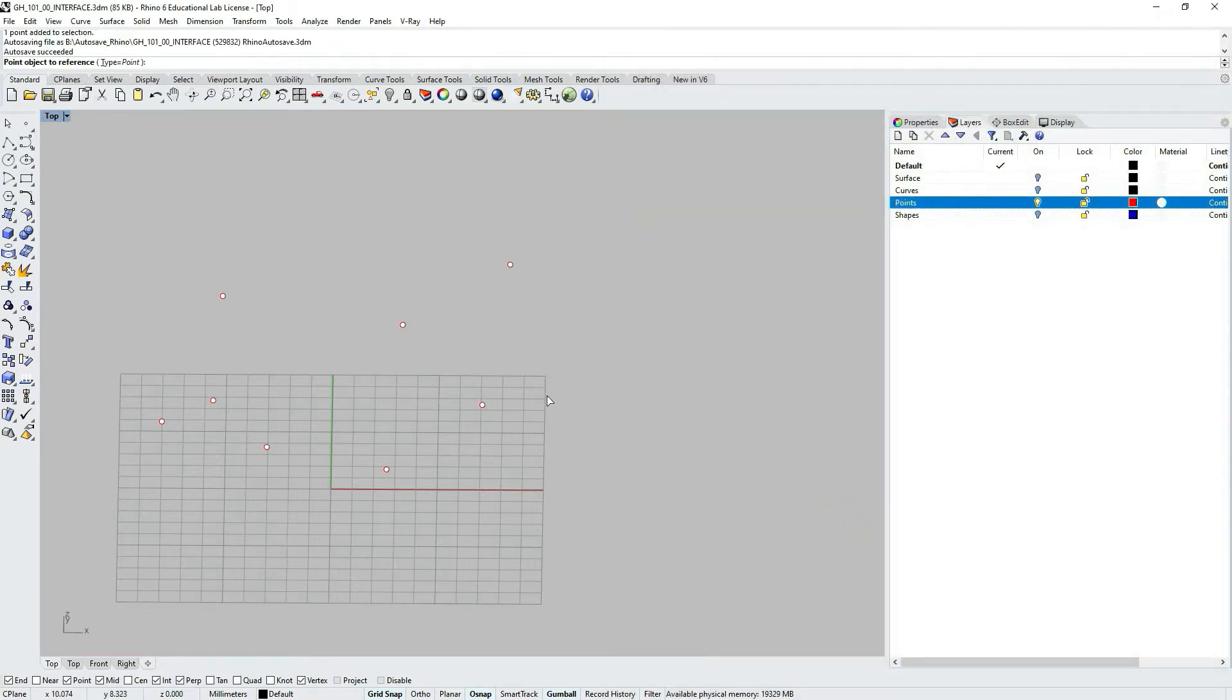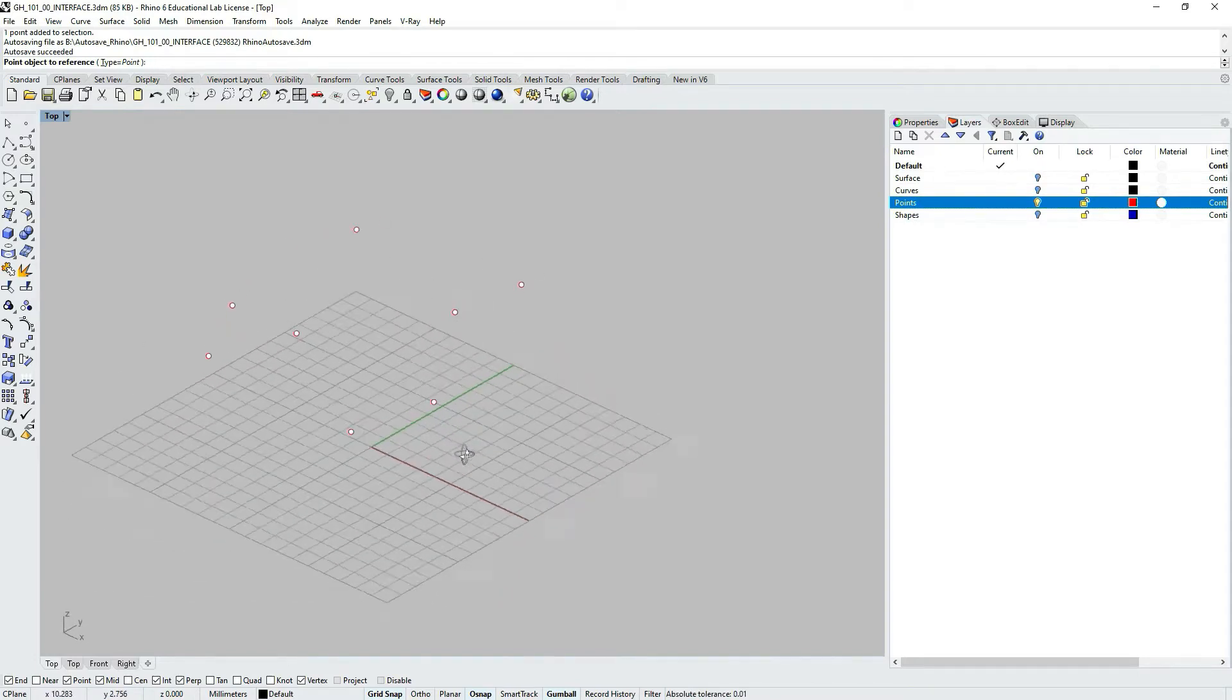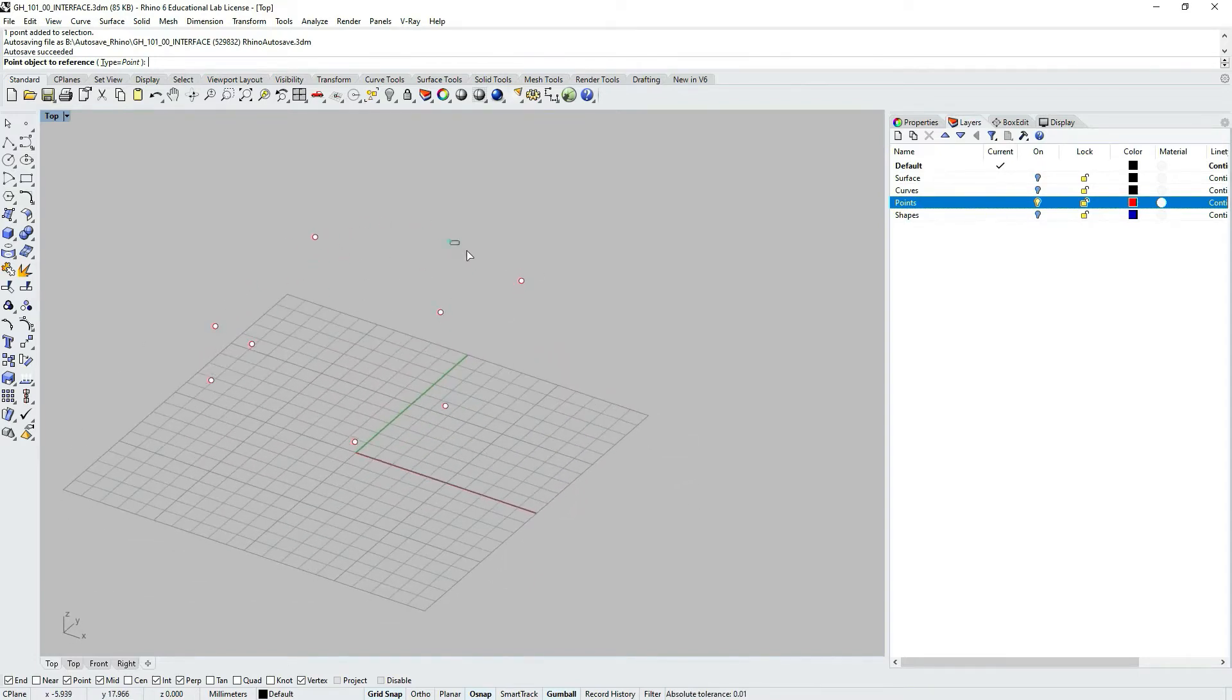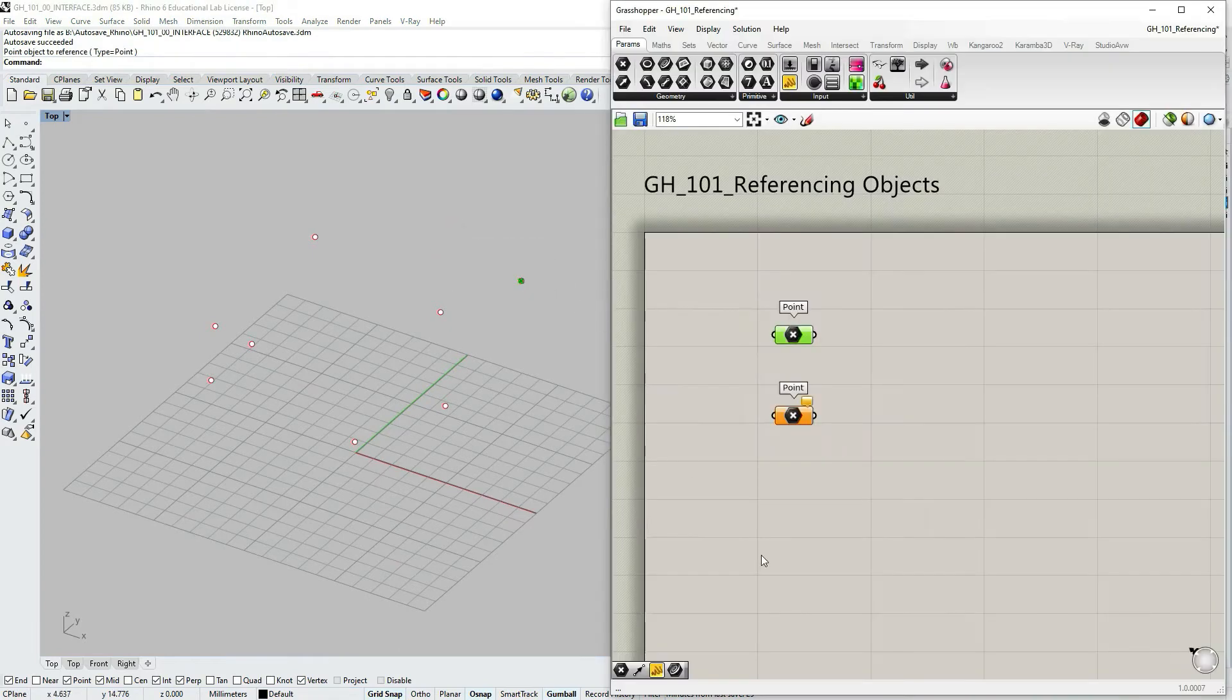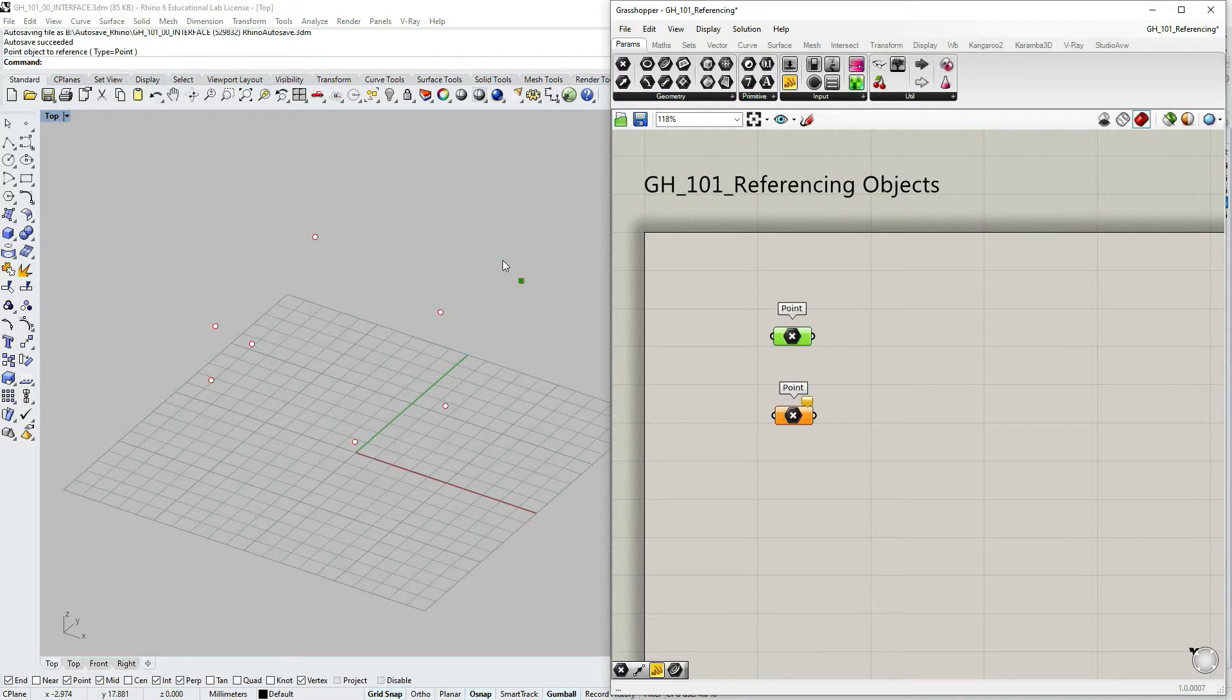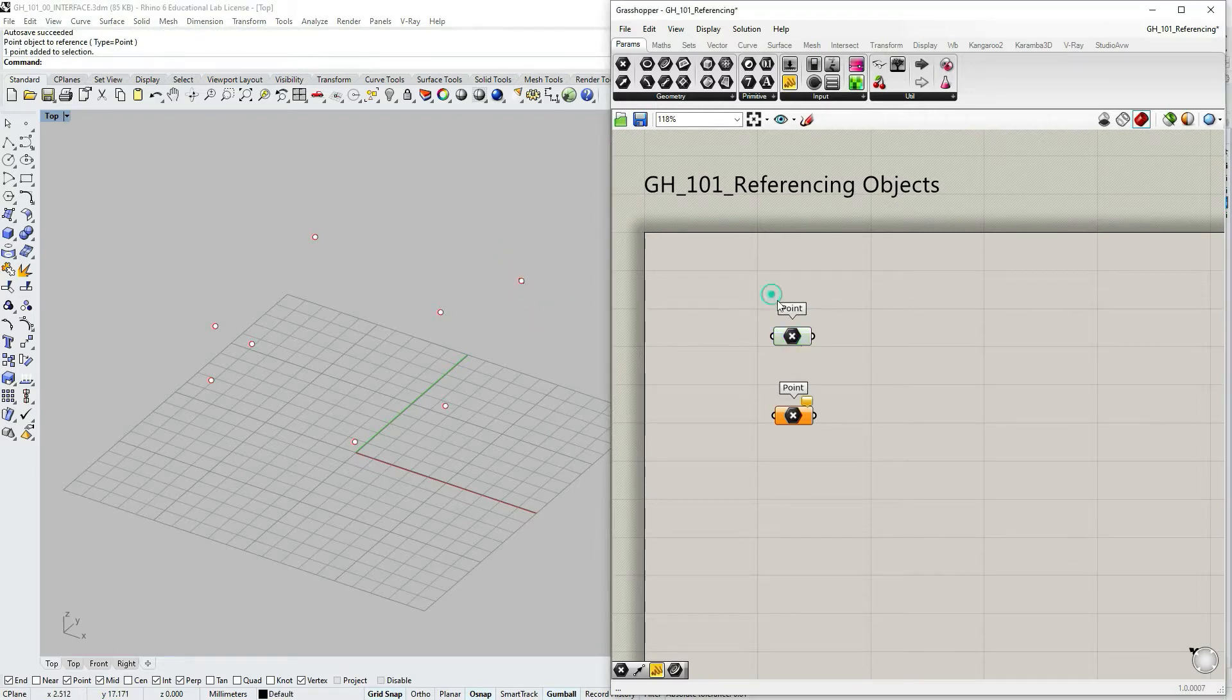Let's select the first one, right click on it and select set one point. As you can see I already have several points here in my Rhino viewport. I will select just one of them. Now when the point is green and active, you might also need to click enter after selecting the point.